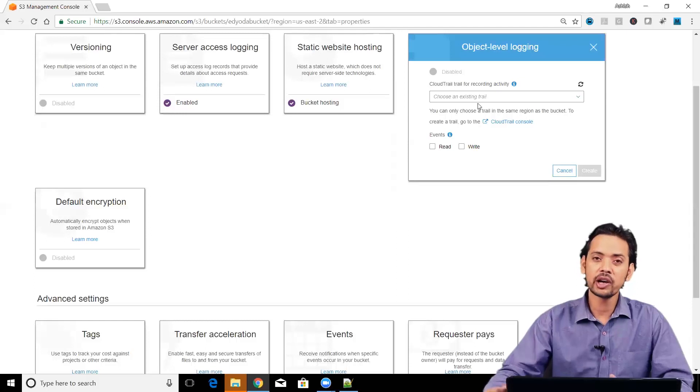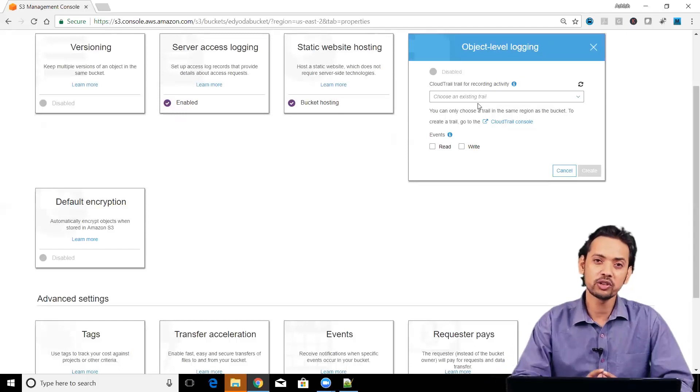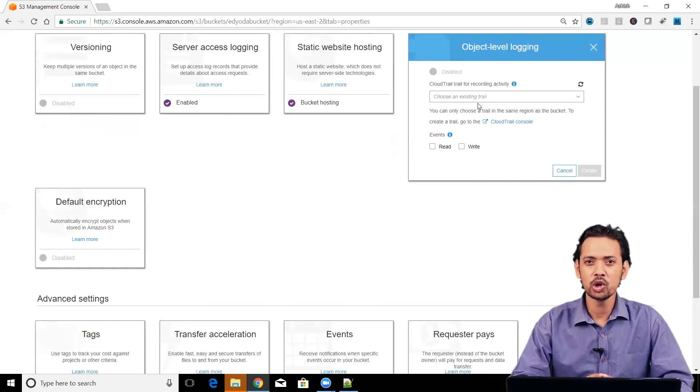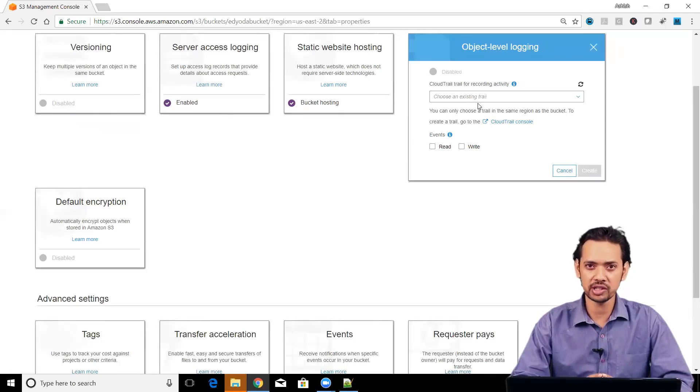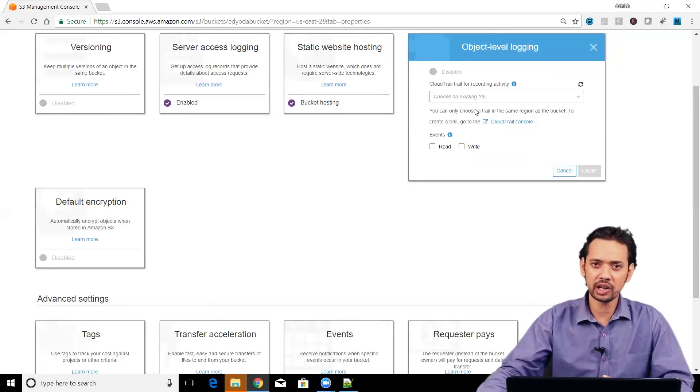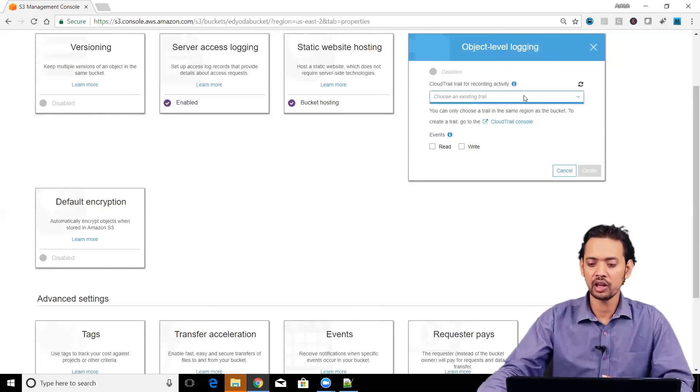This part is actually done by your cloud trail. Cloud trail is another web service in AWS which is there for monitoring API activities on your services. You need to first create a cloud trail and then you have to assign that cloud trail here.